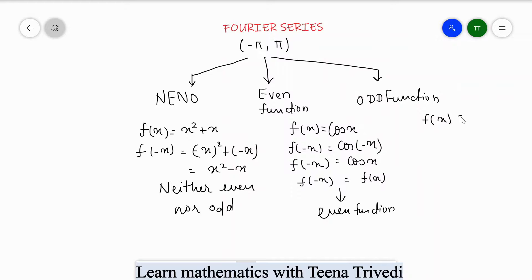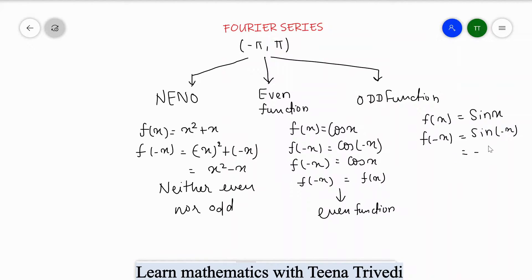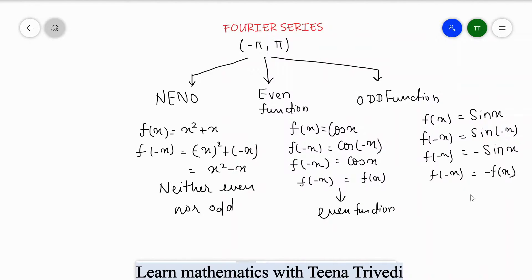For an odd function, suppose f(x) = sin(x). Then f(-x) = sin(-x) = -sin(x), so f(-x) = -f(x). This kind of function is known as an odd function.